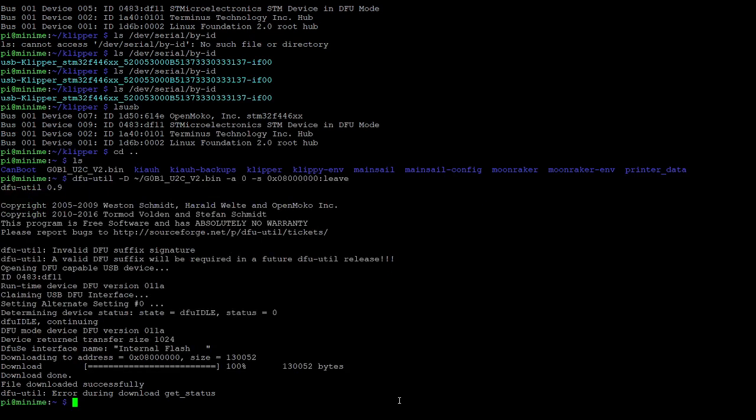And it's going to think about it and start flashing that firmware to the U2C. So again, as we saw in the previous video, the important here, the important part here isn't that last error on the last line, but the line immediately above it that says file downloaded successfully. That tells us that the file was transferred to the U2C and we should be good to proceed to the next step.